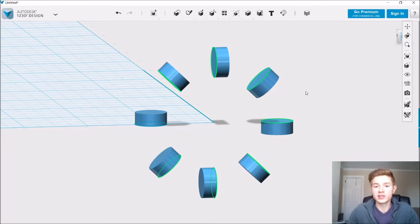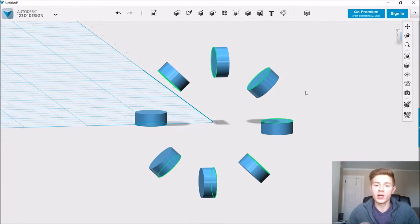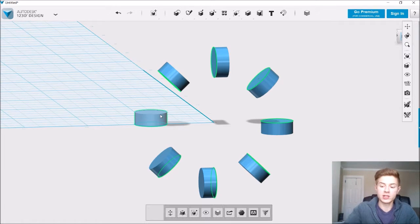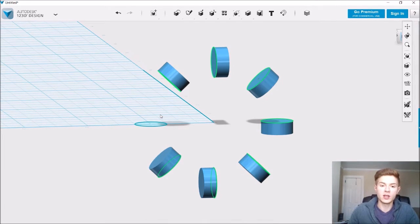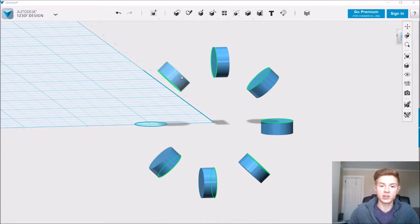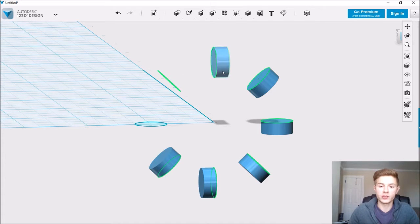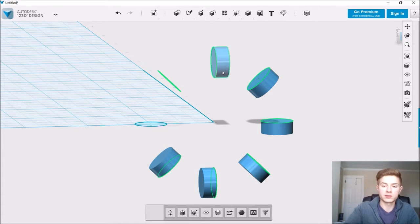Now, once each object has a sketch associated with it, go ahead and get rid of the objects. Just click on it and click Delete, making sure you're not selecting the sketch as well. And just do that for each object.